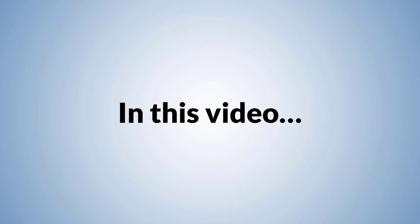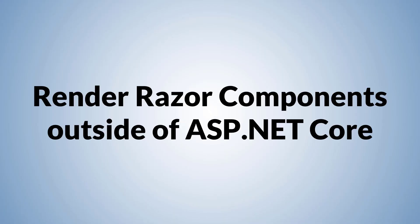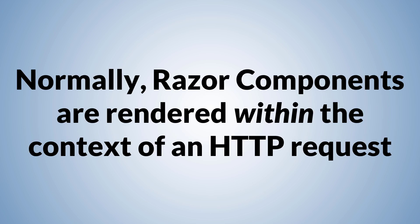In this video, we're going to see how to render Razor components outside of ASP.NET Core. Normally, Razor components are rendered within the context of an HTTP request.